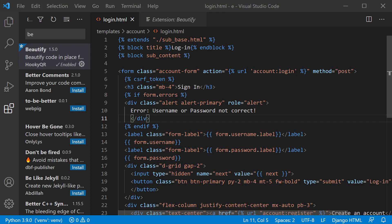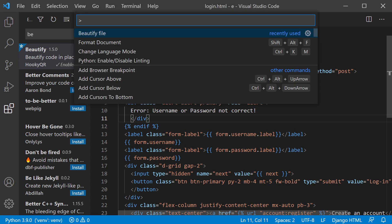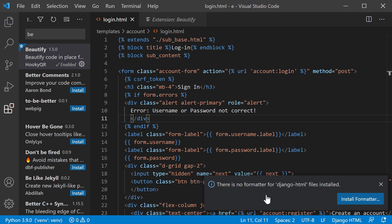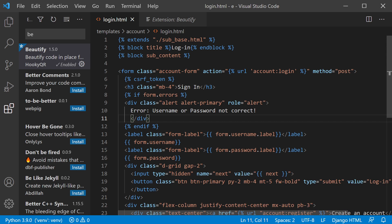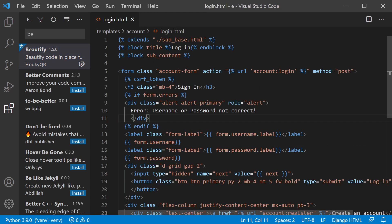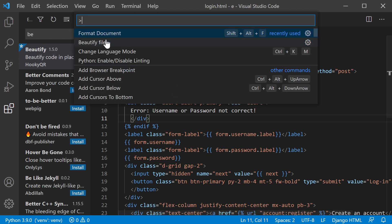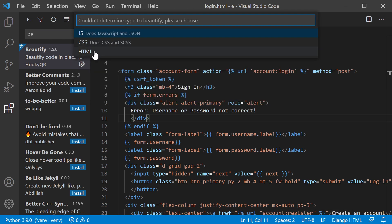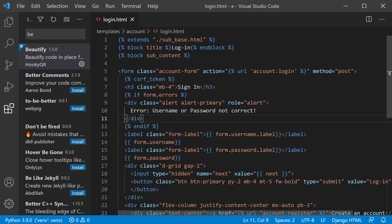You'll probably want to format your HTML pages to get them nicely indented. Press Ctrl+Shift+P — by default it will say there's no formatter for Django HTML files installed. We can fix that with the Beautify extension. Go to extensions, install Beautify, then go back to your code, press Ctrl+Shift+P, select 'Beautify File', choose HTML, and it will format it for you.